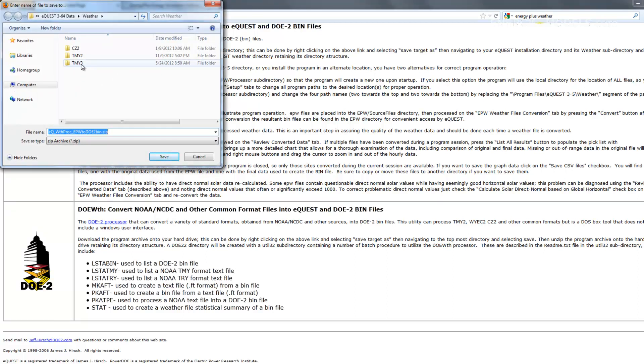We had already navigated to the correct directory, but you'd want to go to your public database, eQuest364 data, weather folder, and save it here.